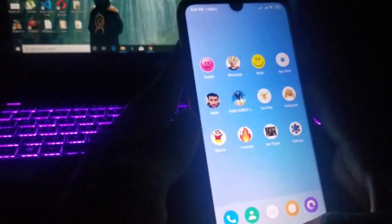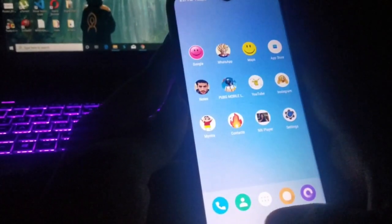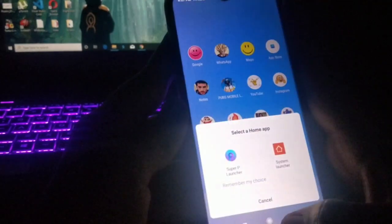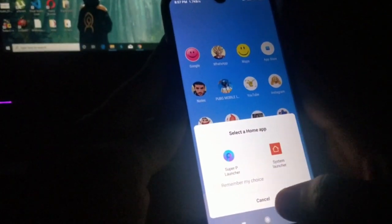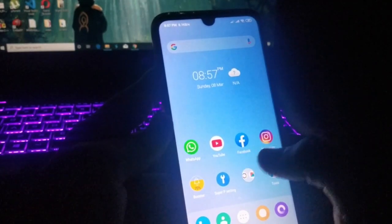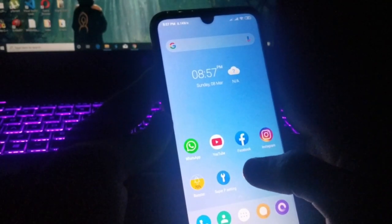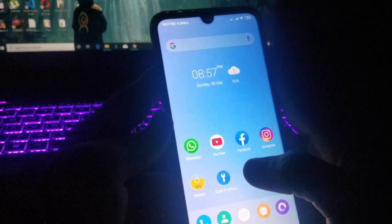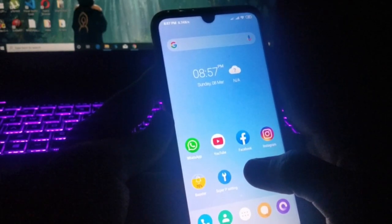If you want to go back from this launcher, just click on the home button and then click on the system launcher again. That's it for this video — hope you enjoyed it. Please give it a like and subscribe to our channel, Tech Tutorial. We'll see you in the next video. Till then, stay tuned. Good night!